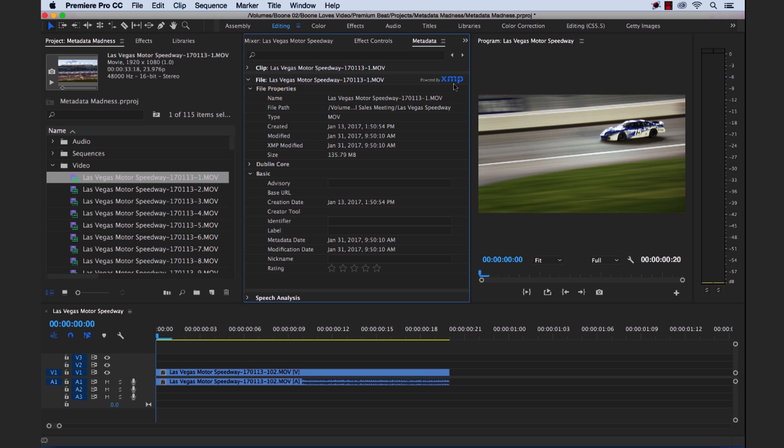But sometimes you have file formats that don't support XMP. And what will happen there is there will be what they call a sidecar file, which is a file with the same name, but just a different extension like, for instance, .xmp.